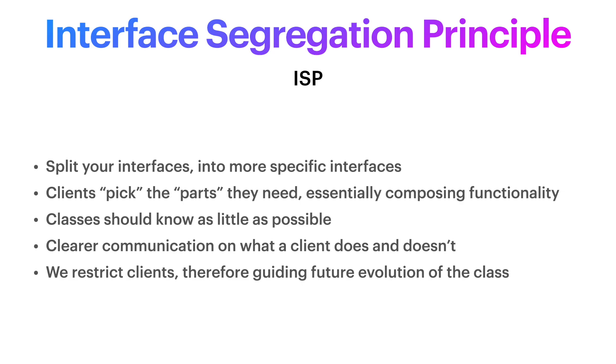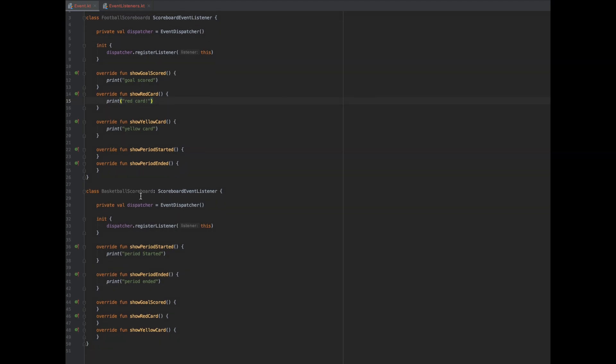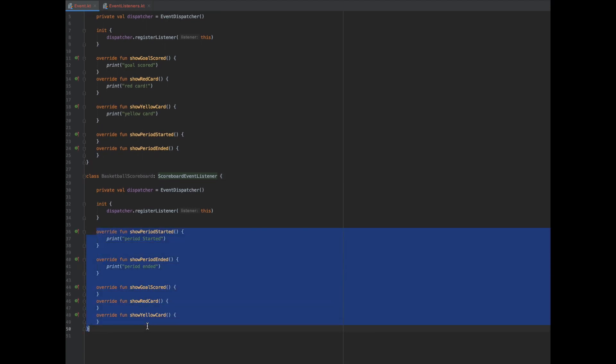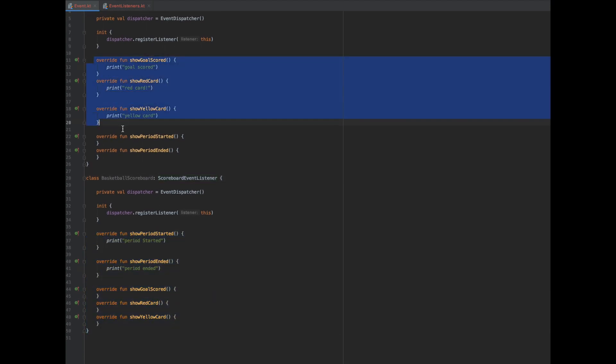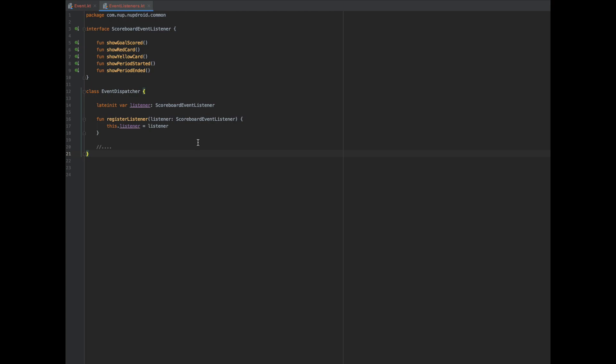Now, let's see how we could tackle a violation of the ISP in an existing application. Alright. So we have an existing application and we find ourselves in this situation. We see we have two classes, the football scoreboard and the basketball scoreboard, and they all depend on the scoreboard event listener. So what they do is they register at a dispatcher and that dispatcher has a registered listener method that takes any scoreboard event listener.